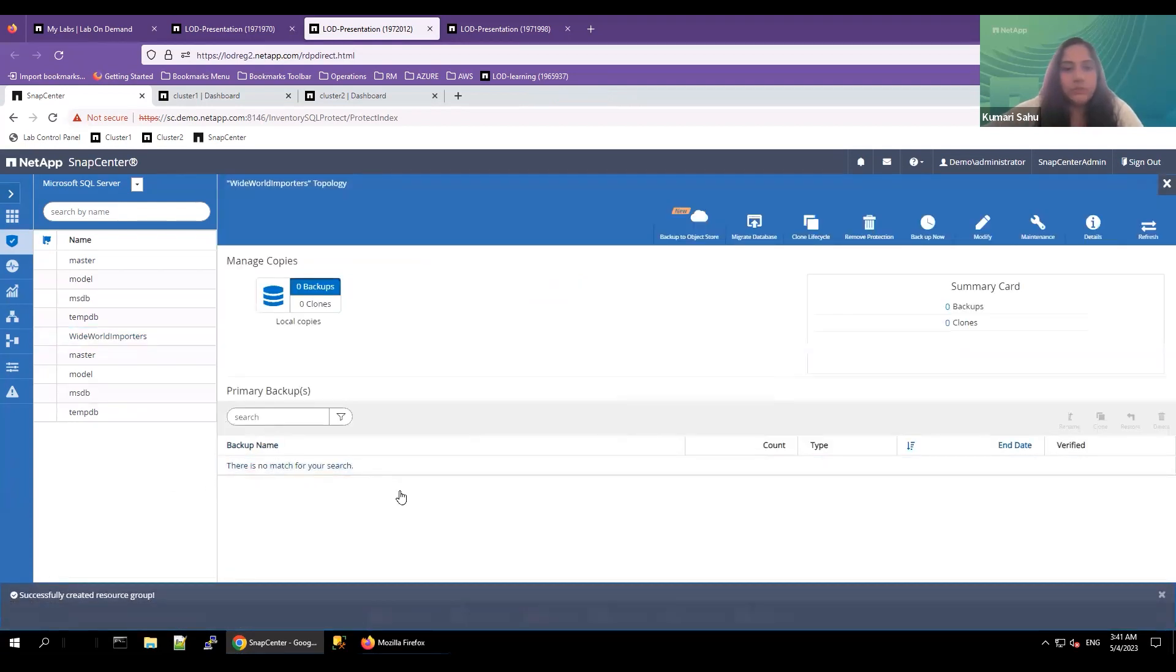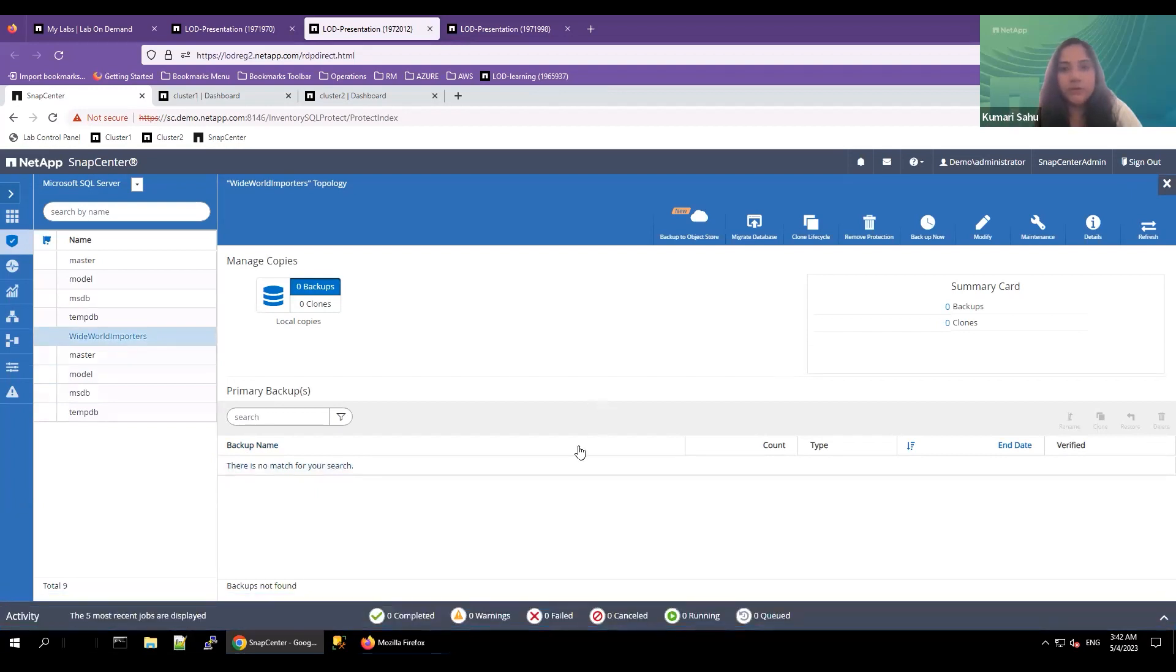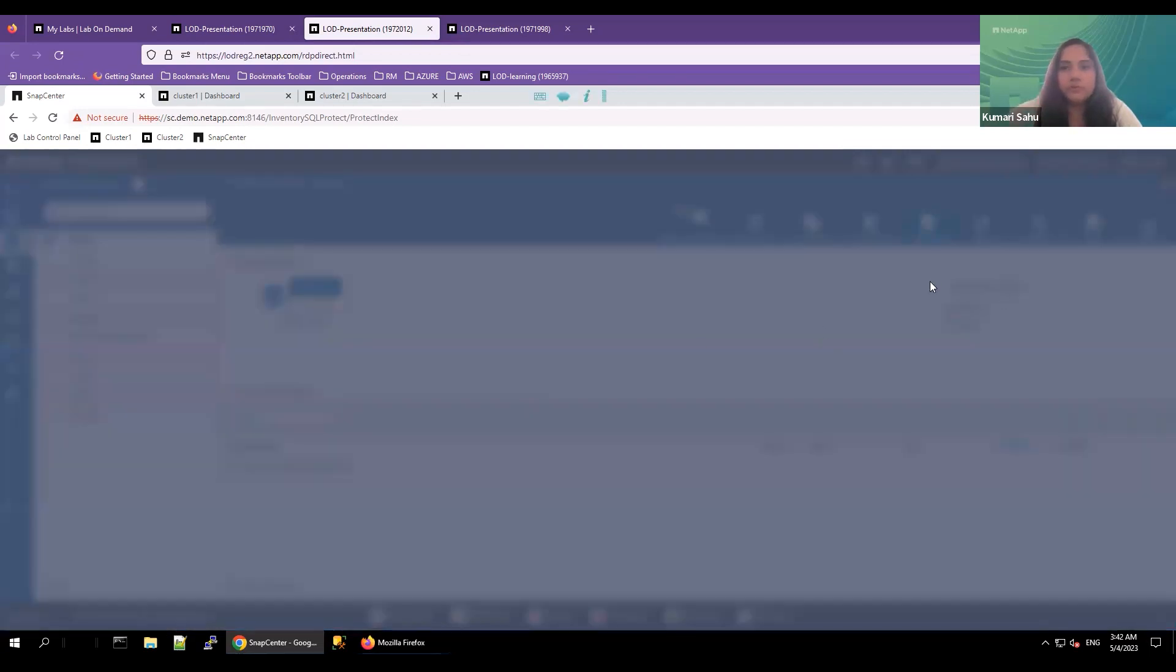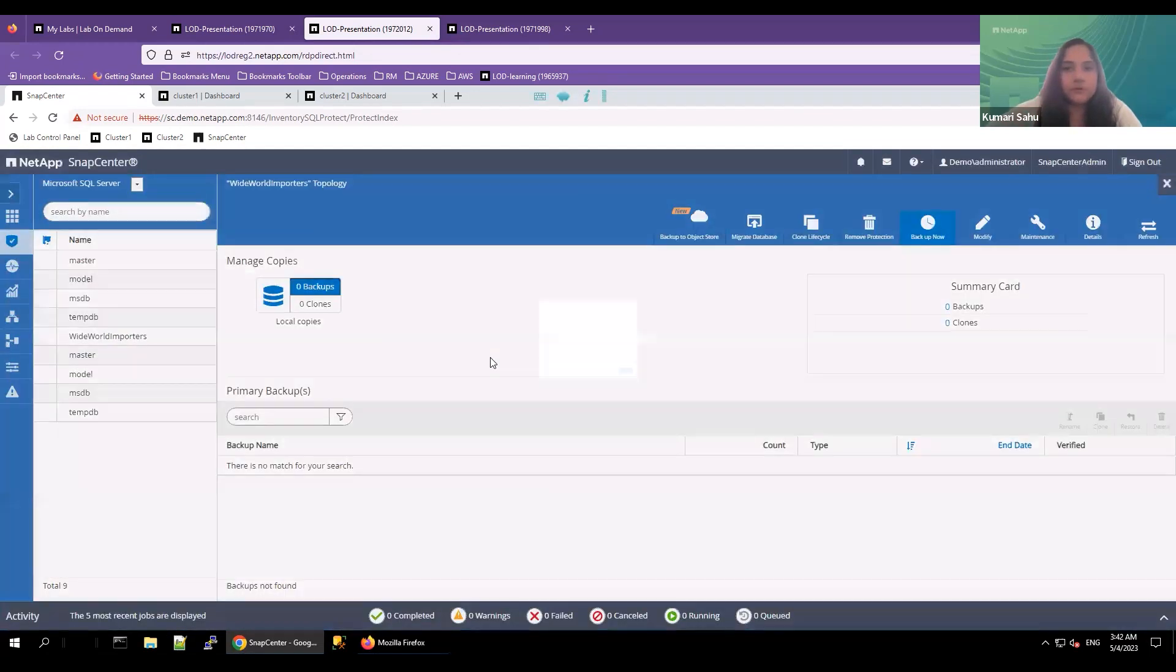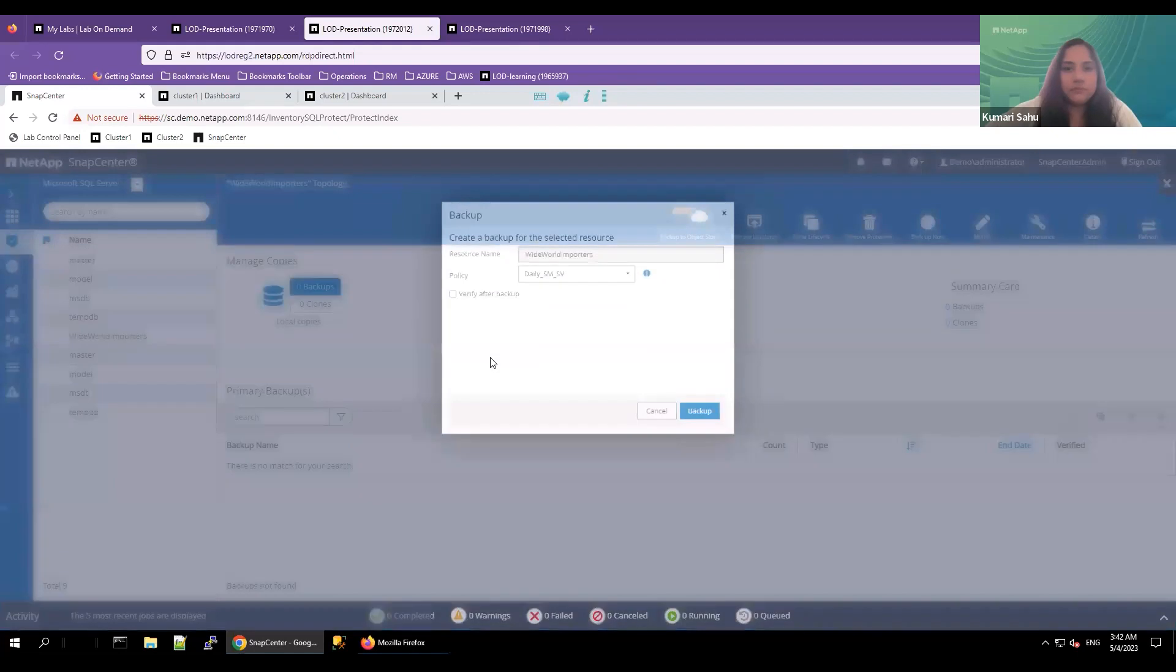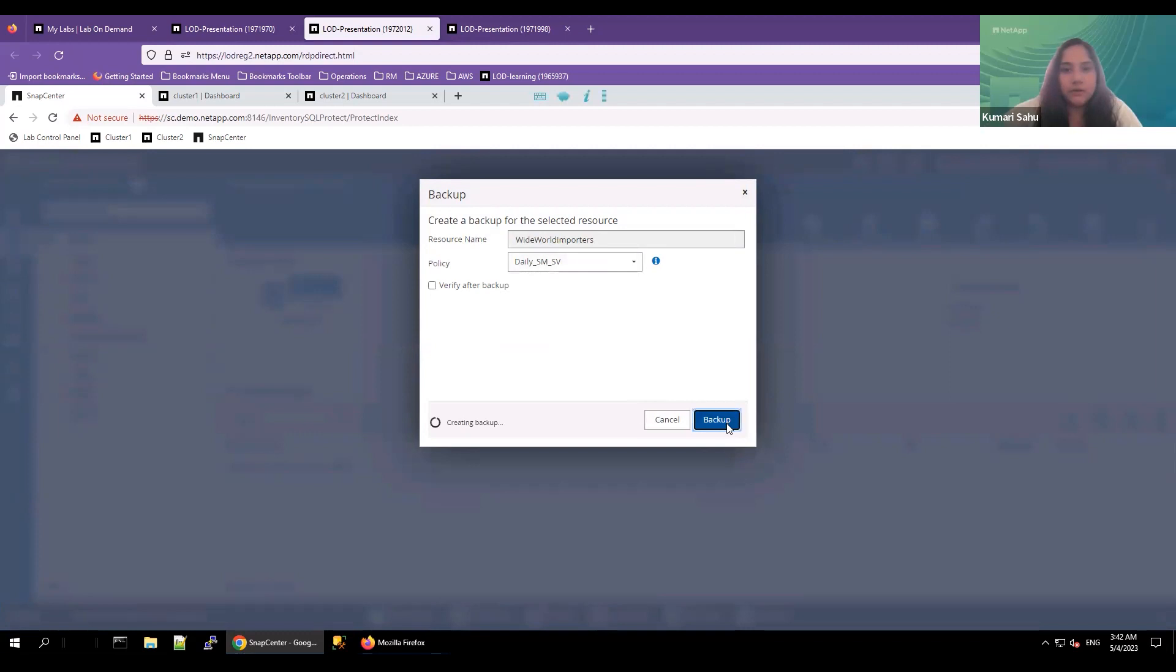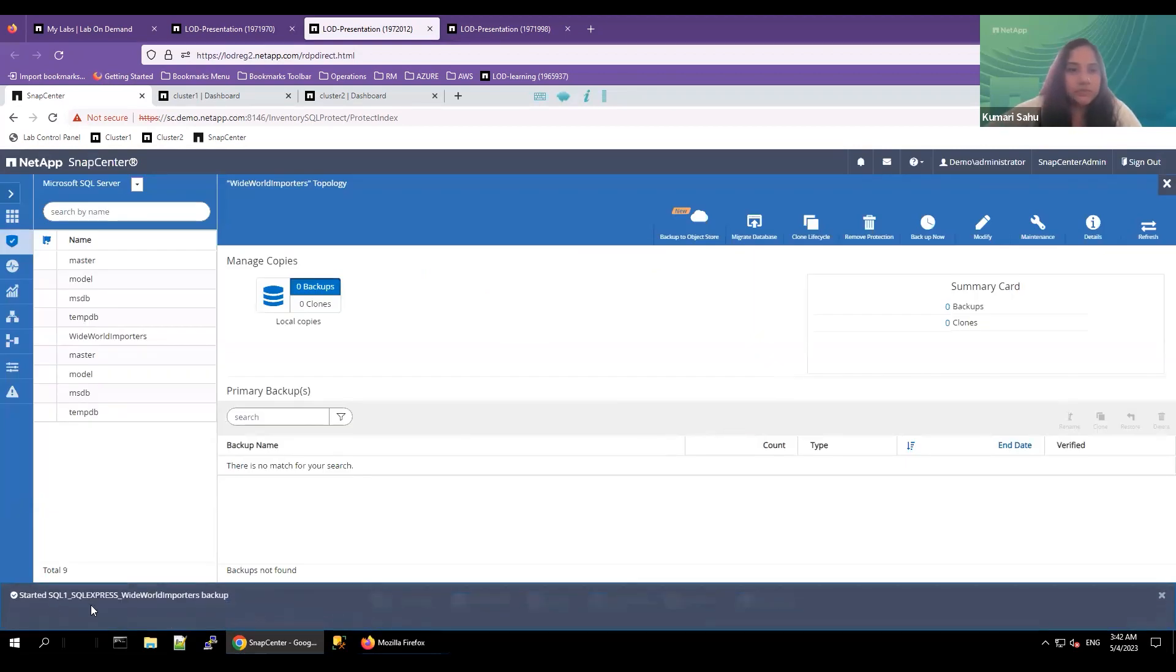Once the policy is attached to the database backup, you can now select backup now. Now create a backup for the selected resource, the database backup. Policy, and the backup has been initiated.